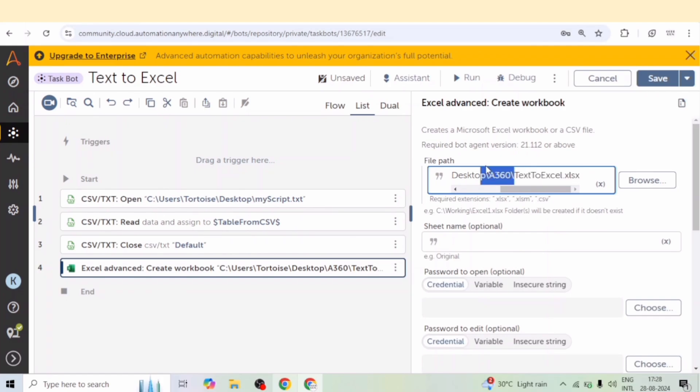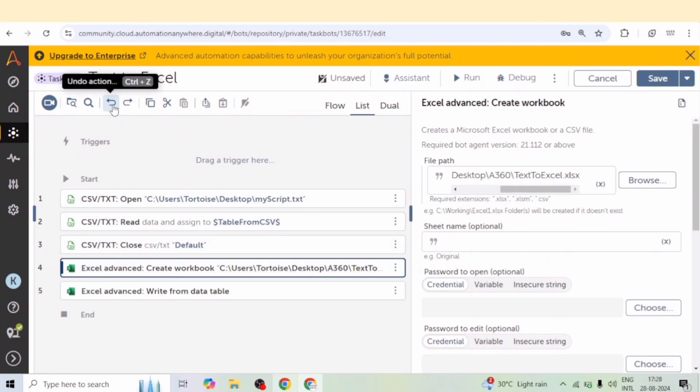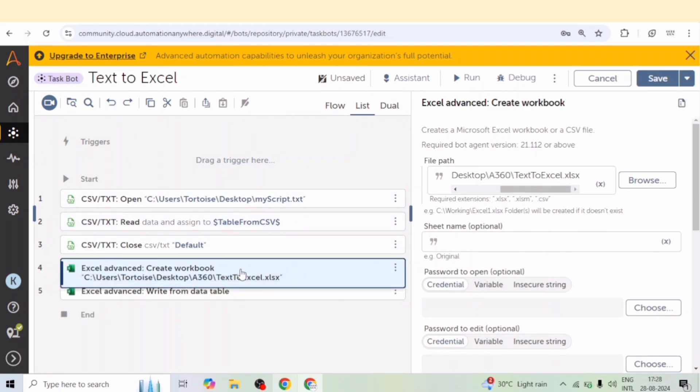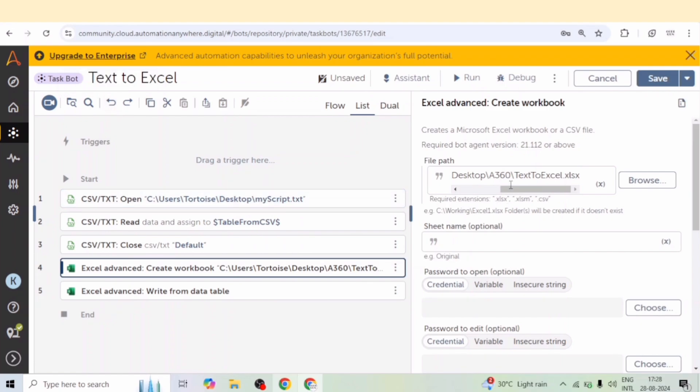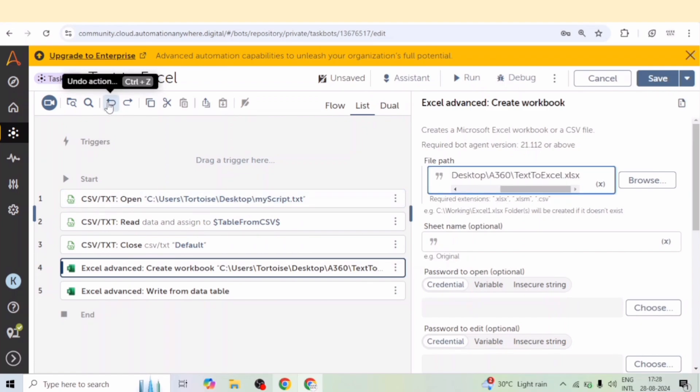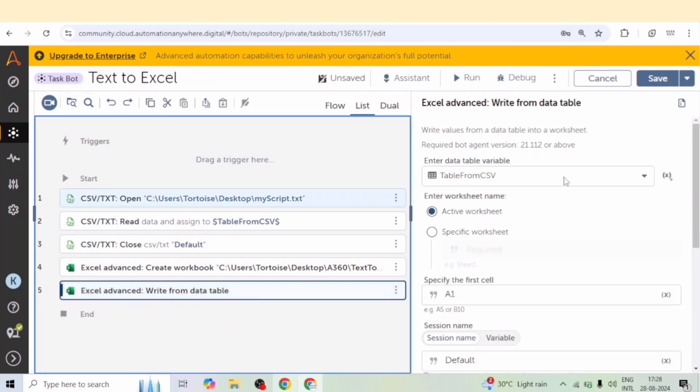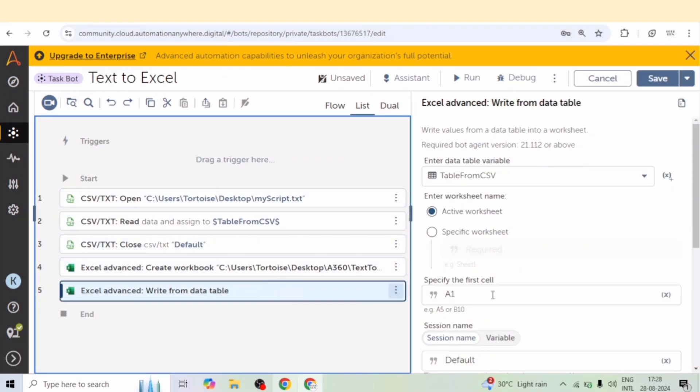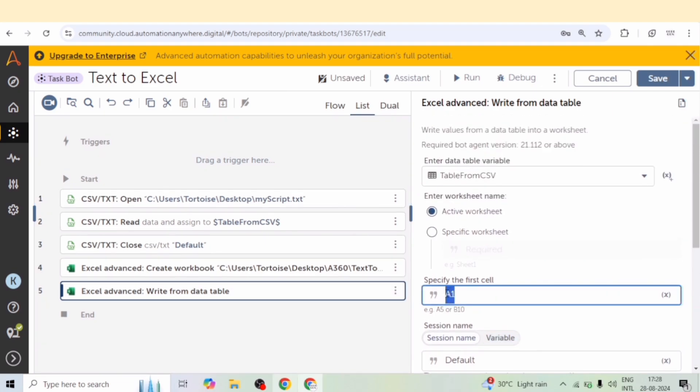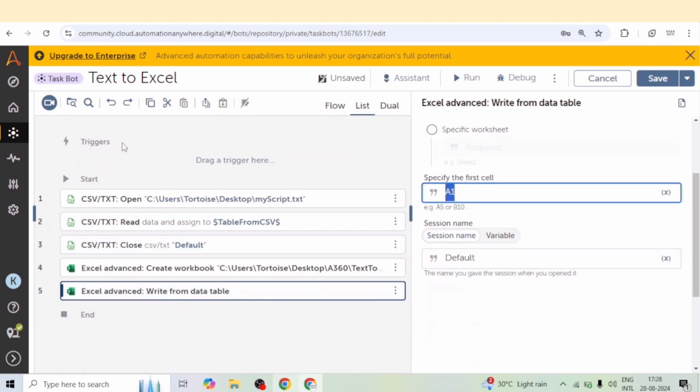And after that we need to write the data from the data table. So we will use that data table in which we get the data from the csv file or the txt file. So here we can select the first cell where we want to write the data. We can give the specific sheet name as well. But this is a new file so the default sheet will be sheet 1.